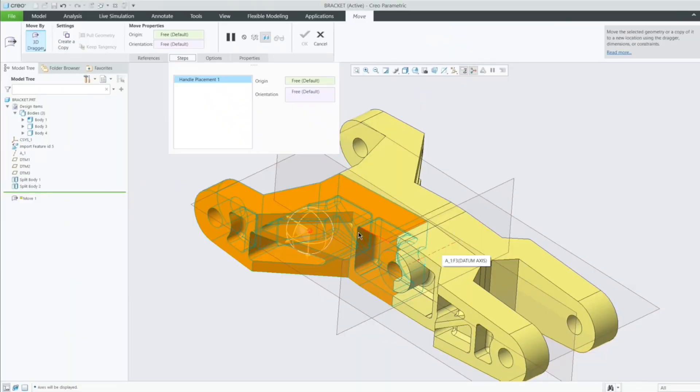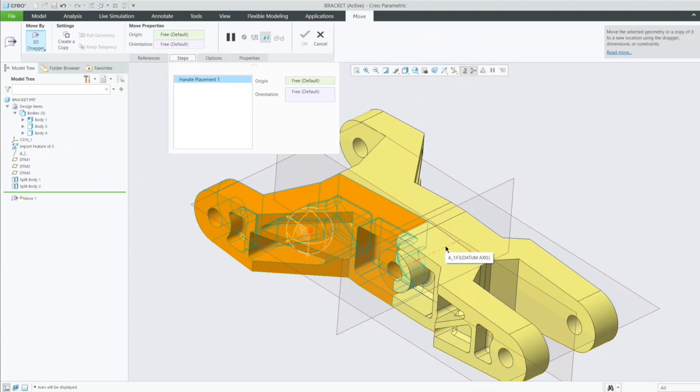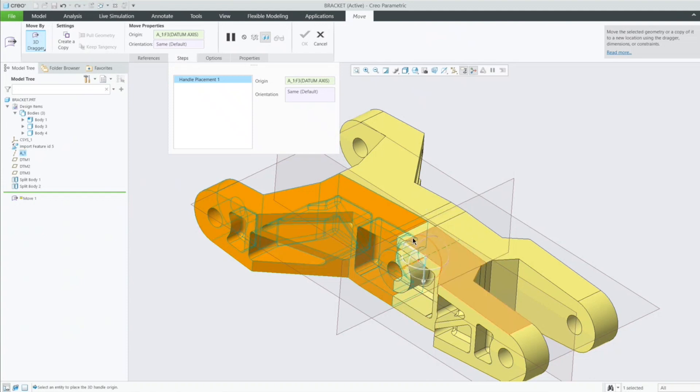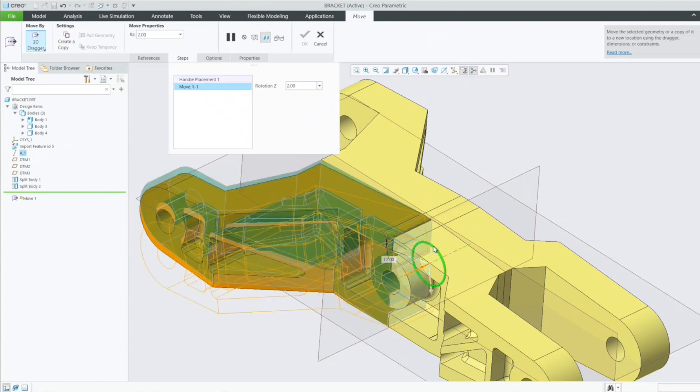A great use case for multi-body is when we are bringing in a CAD file into CREO from another CAD environment. When we do this, it comes in as a featureless model.